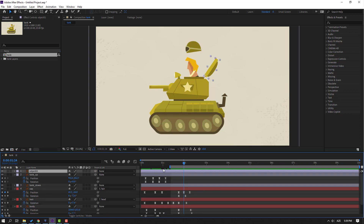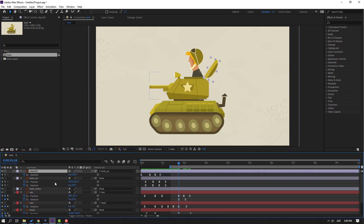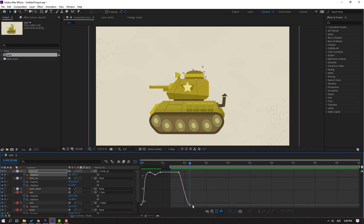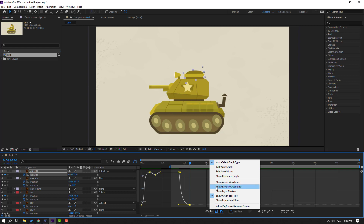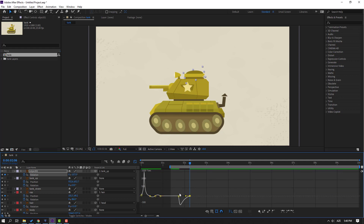Select this object one, go to the first second and parent it to this tank up. Go to here, select object one, press R to open rotation, and make a new rotation keyframe. Go to the last keyframe, select the first keyframe, Ctrl+C, Ctrl+V. Select keyframes, go to graph editor, select this graph, make it smooth, then click edit speed graph.